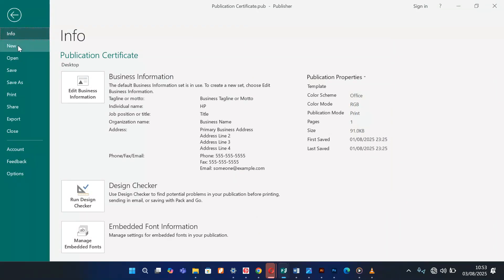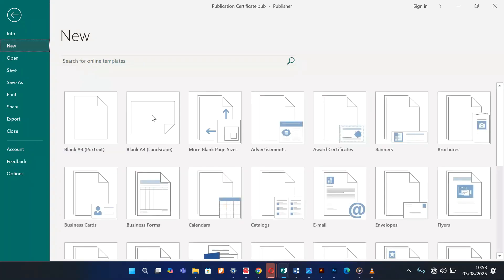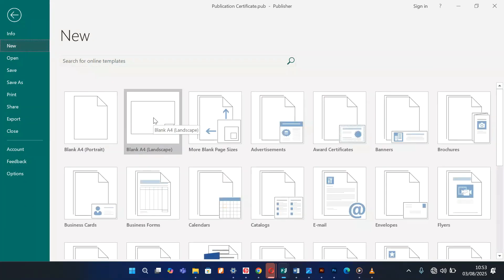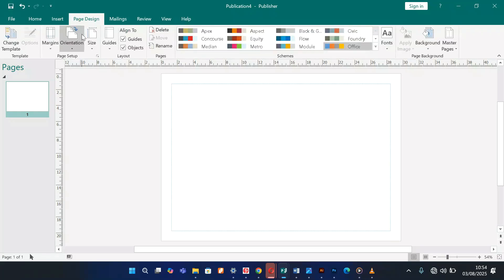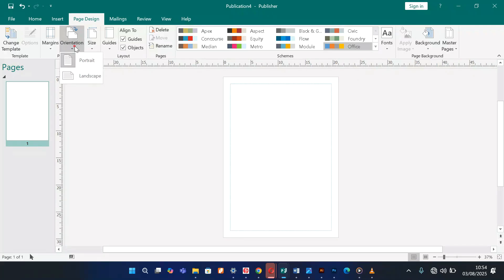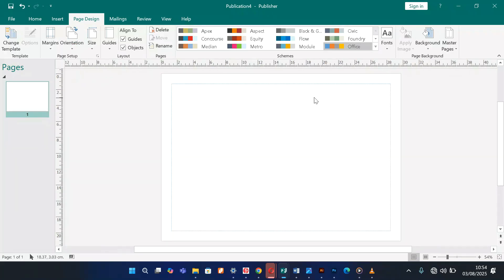The first thing we're going to do is open up a new file. I'm going to choose a blank A4 landscape. If you want to change the orientation from landscape to portrait, you can come to Page Design and choose the orientation — portrait or landscape. I'm happy with landscape.